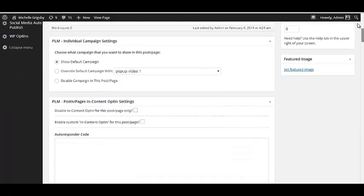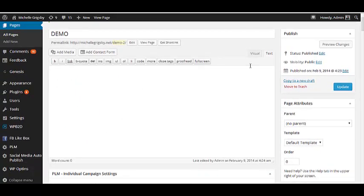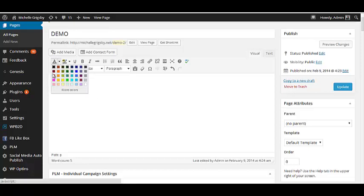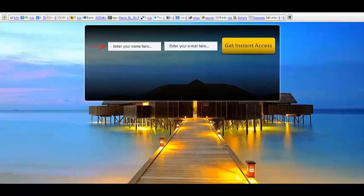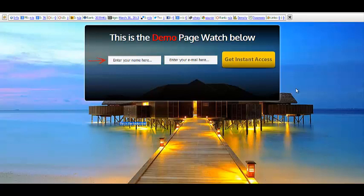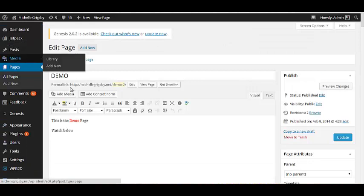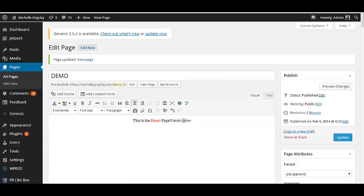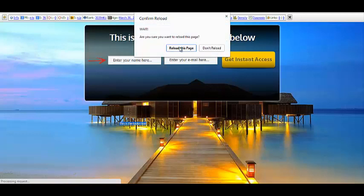Now let me quickly add a header. I'll switch to visual mode up where you type, put 'This is the demo page' and 'Watch below.' I'm going to change the text color to red. Click Update — and remember that font I specified earlier. Let me also center the footer text, click Update, then refresh. There you go — that's looking good!